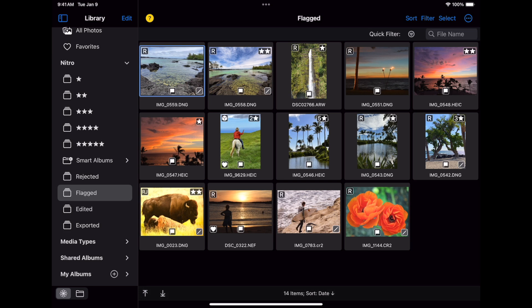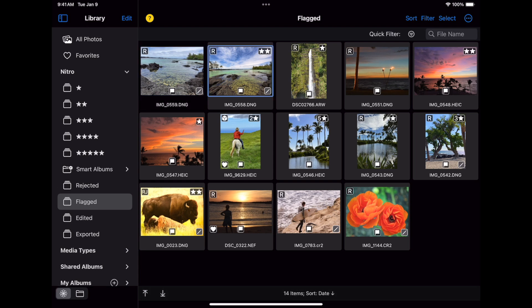The albums in the Nitro section are managed by Nitro itself. As you rate, flag, edit, or do other things in the app, Nitro will add and remove images from those albums automatically. As I mentioned, you can see those changes in Photos as well. While you can also manipulate these albums in Photos, I recommend you avoid doing that, because there's a chance you'll confuse Nitro, especially if it's running at the same time.